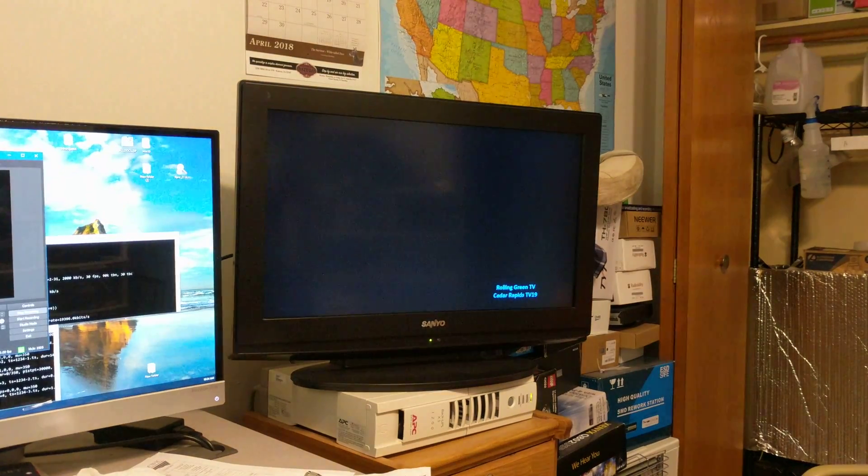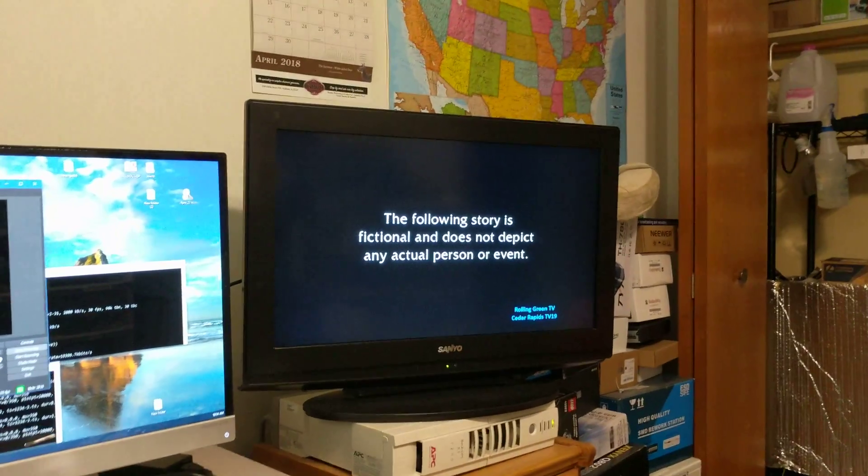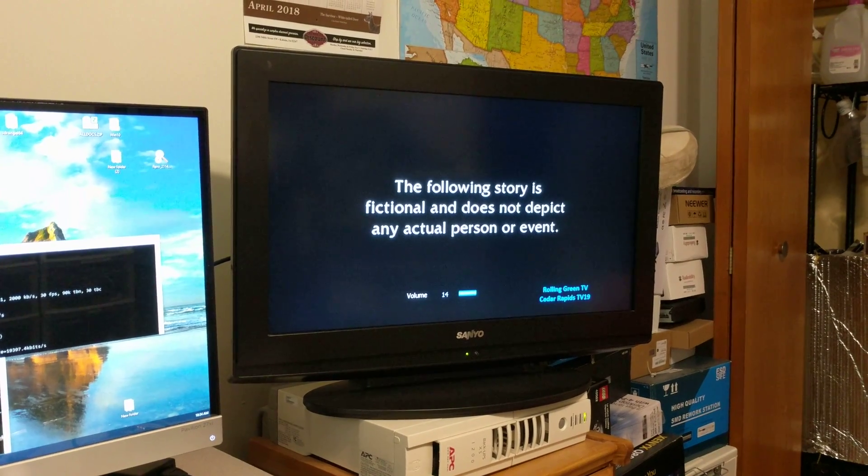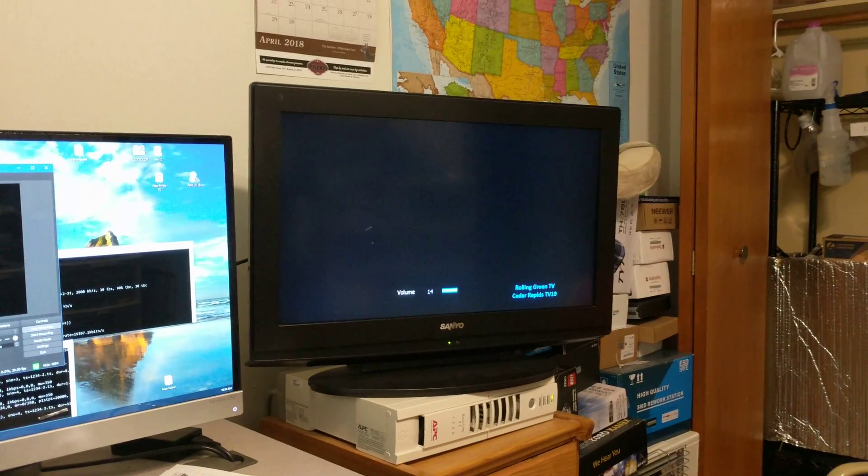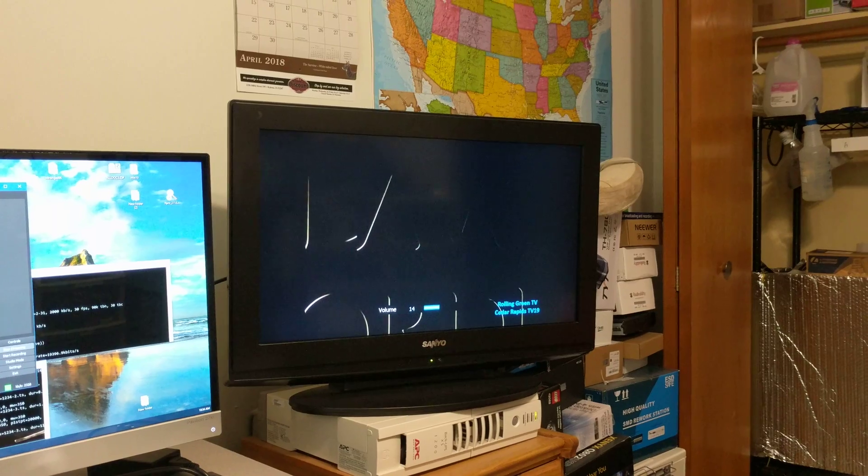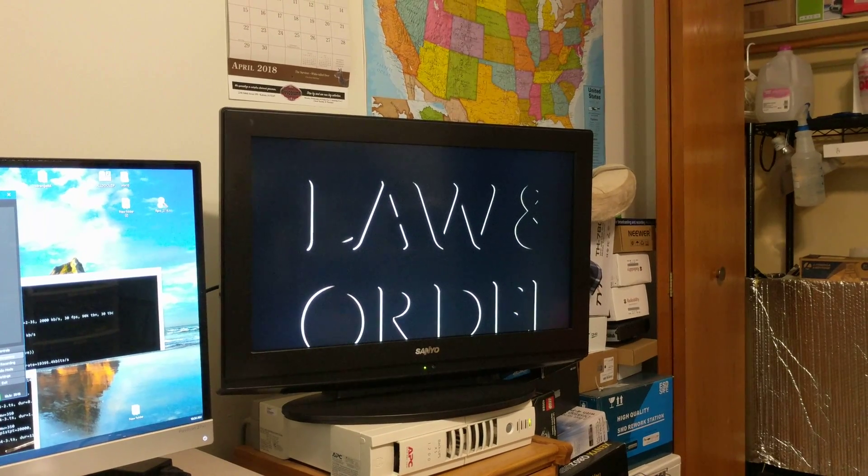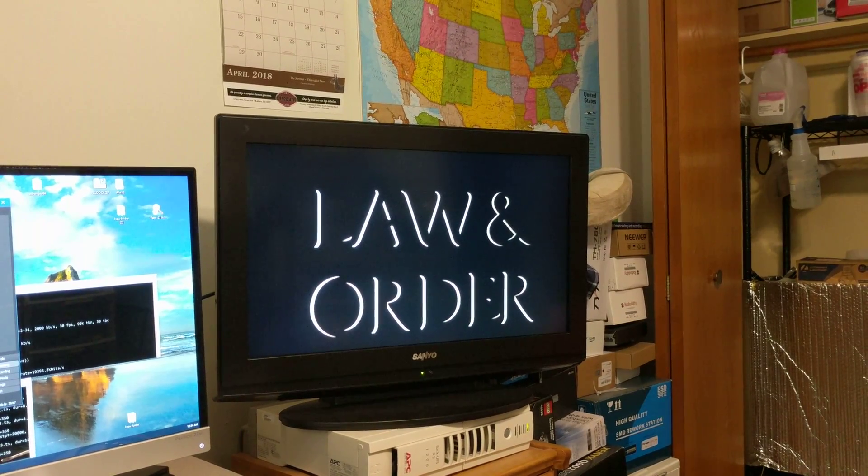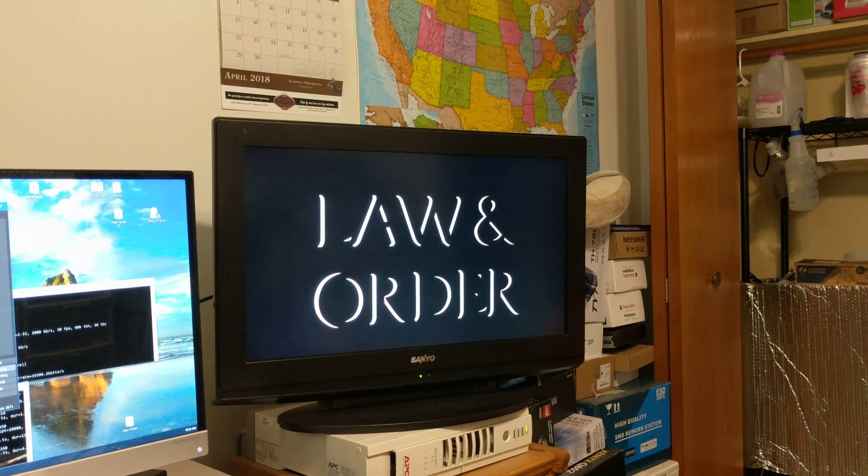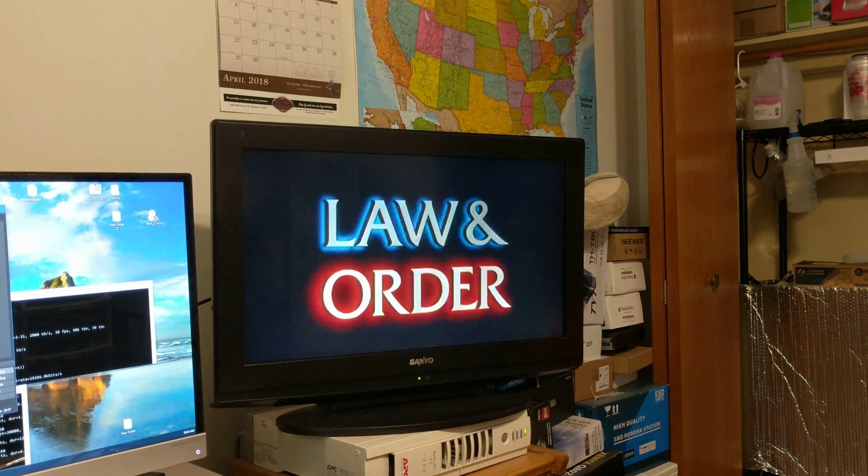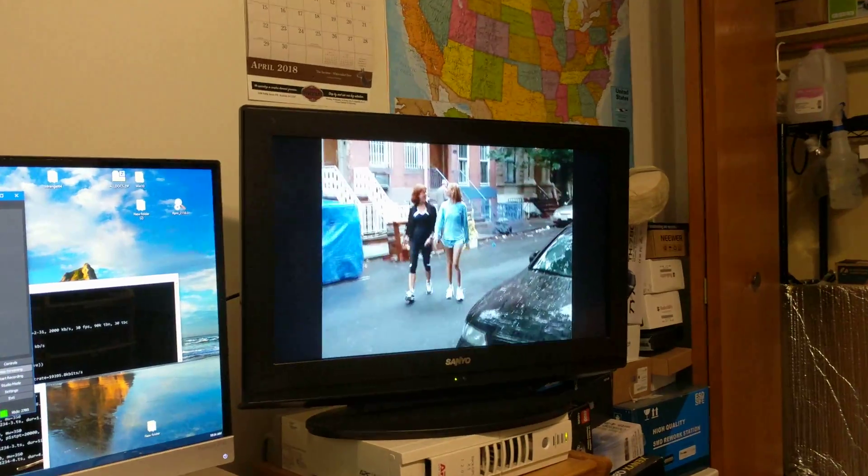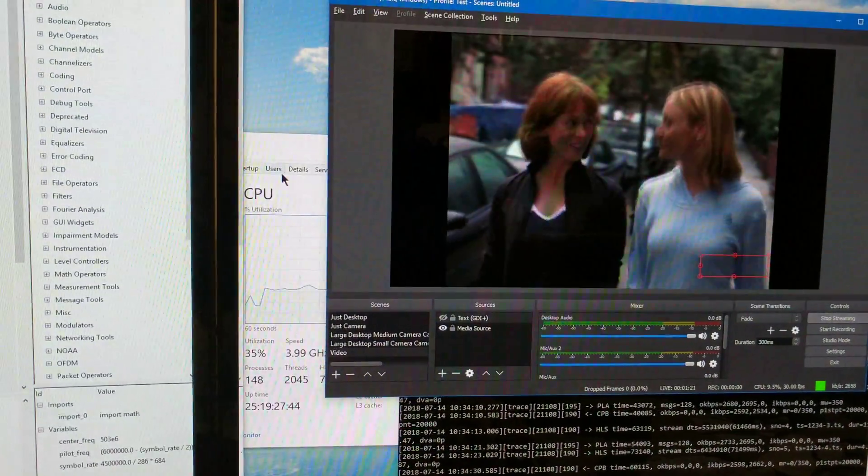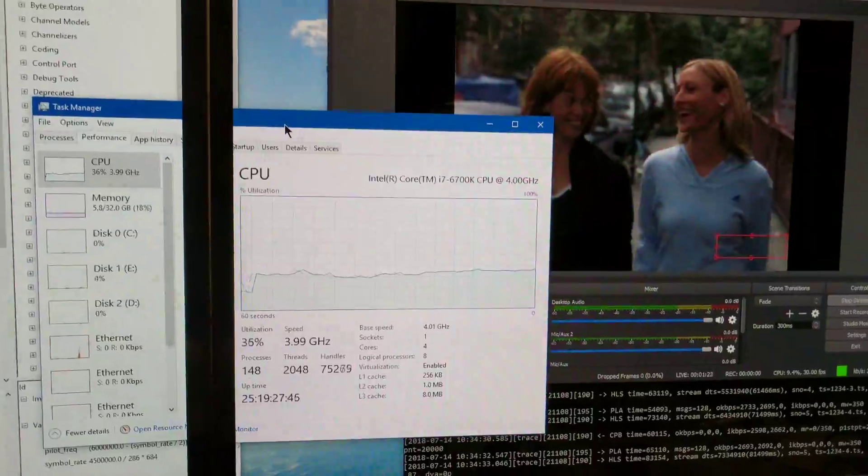That was a bit of a delay. The police who investigate crime and the district attorneys who prosecute the offenders. These are their stories. And you can see the CPU usage here.